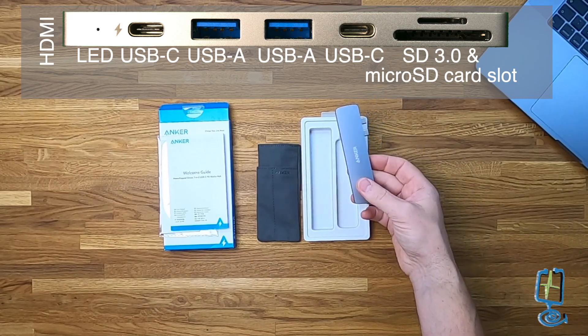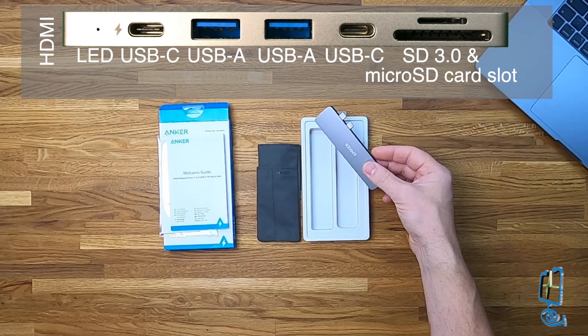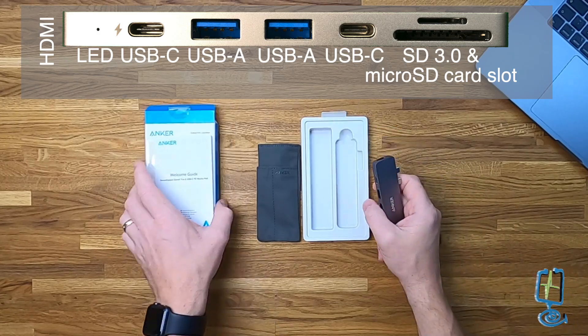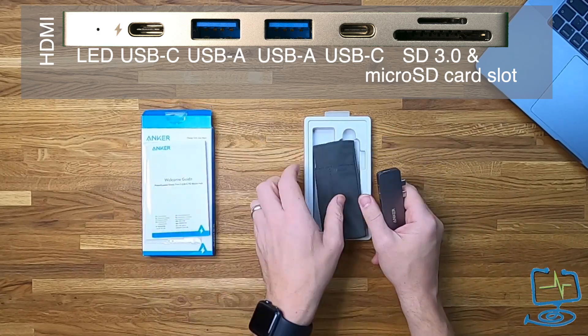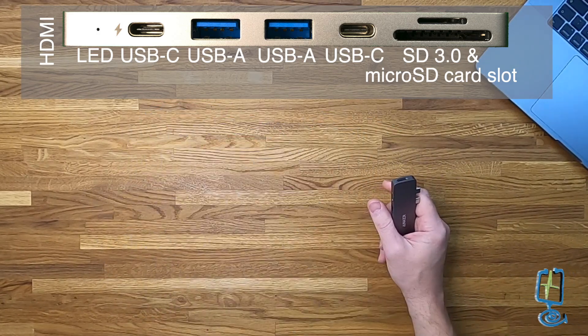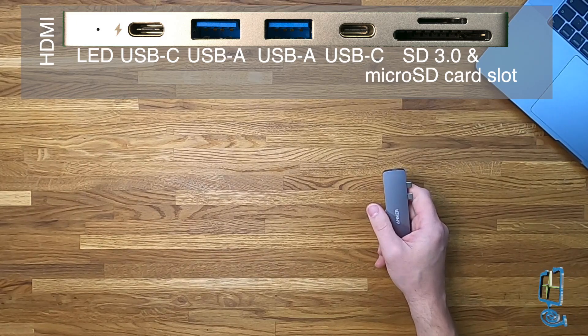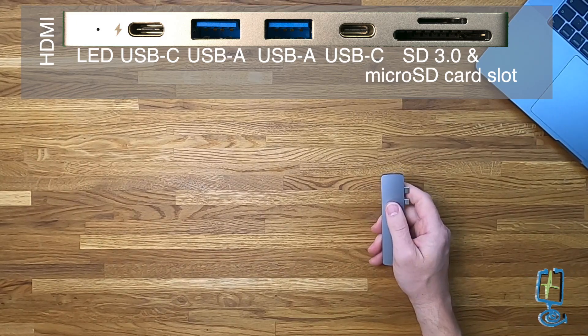All in all, there's a good variation of ports on this Anker Media Hub. The only one I'd say it was missing is an Ethernet port. But if you're just using your laptop with Wi-Fi, that's no great shakes. You can buy a separate dongle for Ethernet if you want.